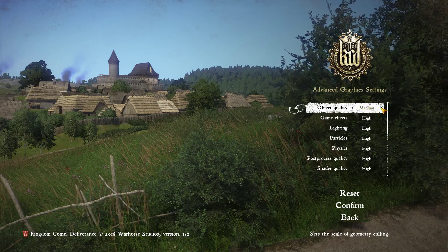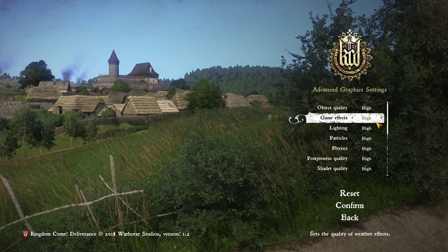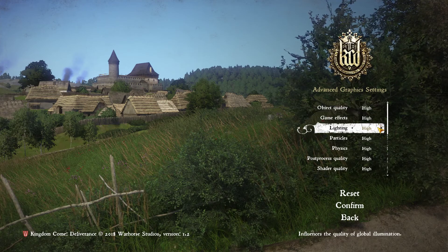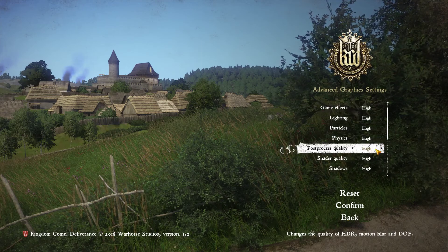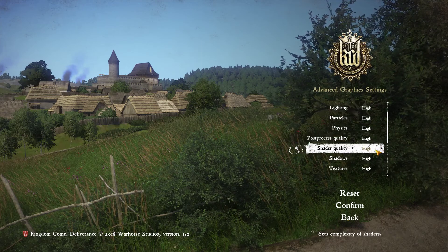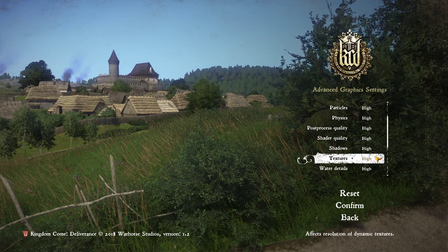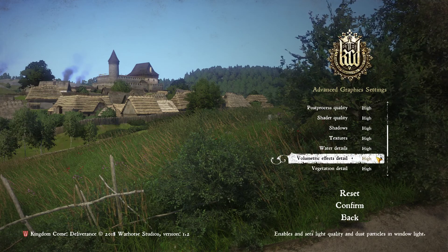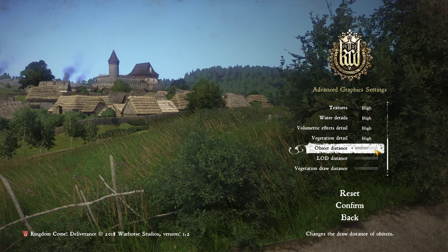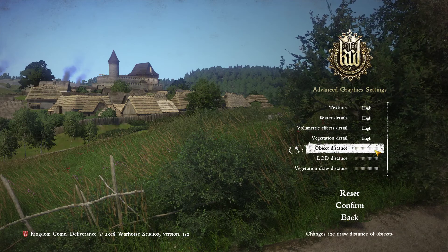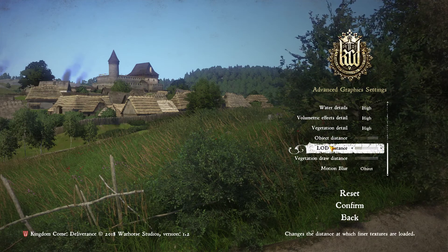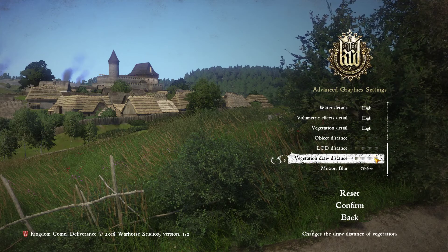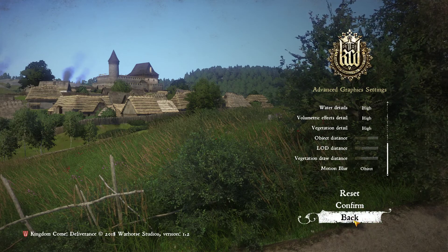We have Very High, Ultra High, Low, Medium, and High options for object quality, game effects, lighting, particles, physics, post-process quality, shader quality, shadows, textures, water details, volumetric effects, effects detail, vegetation detail, object distance, LOD distance, vegetation draw distance, and motion blur.